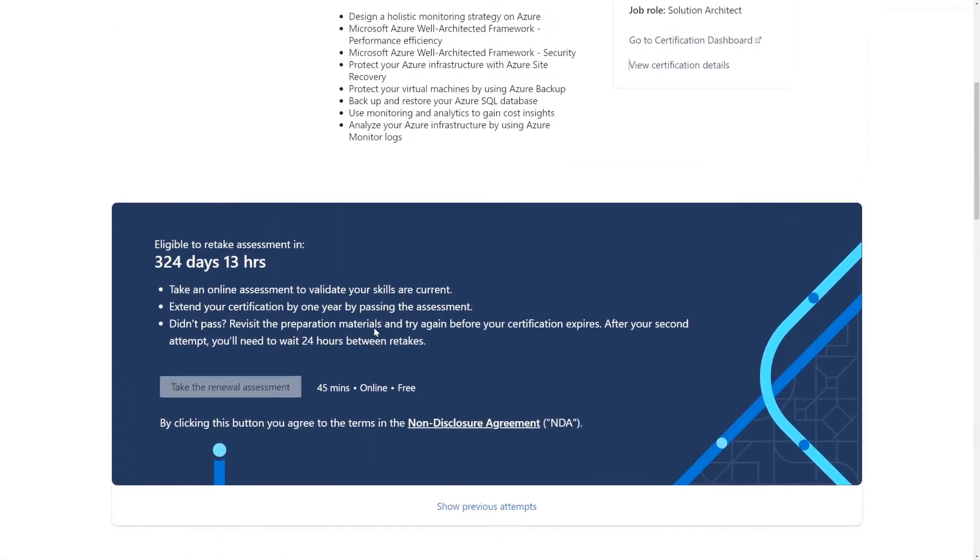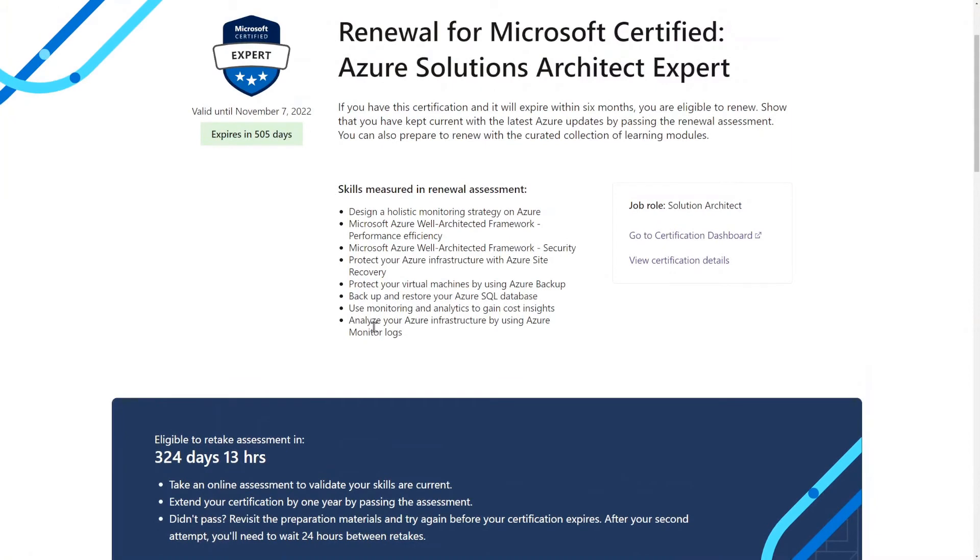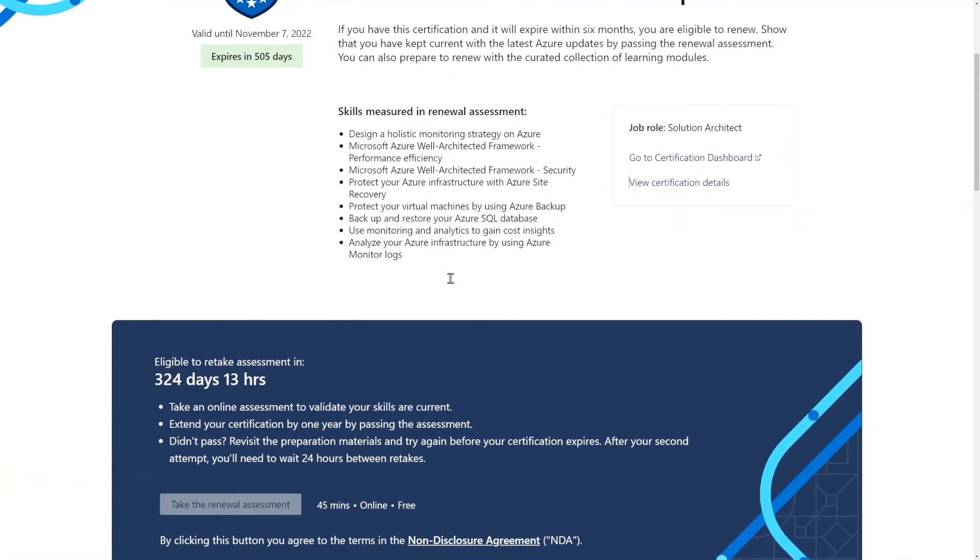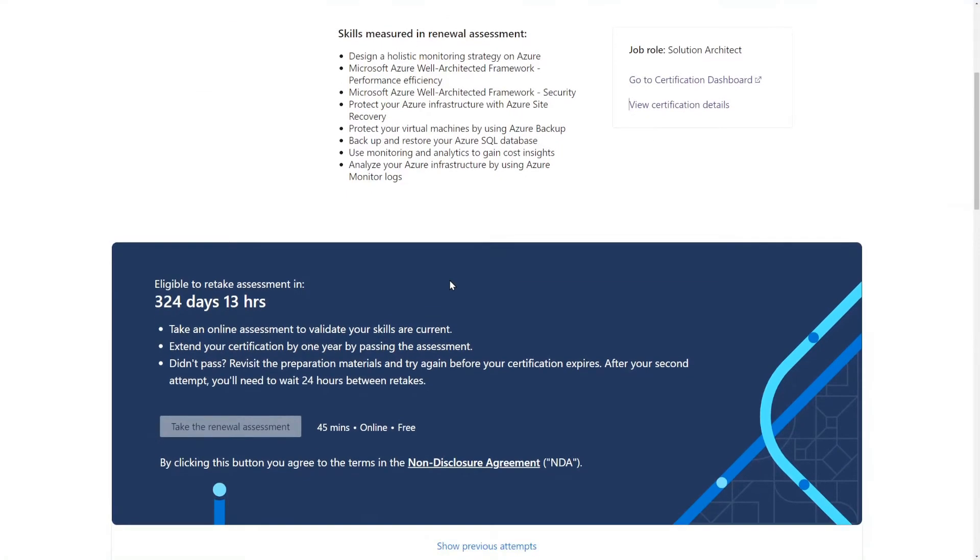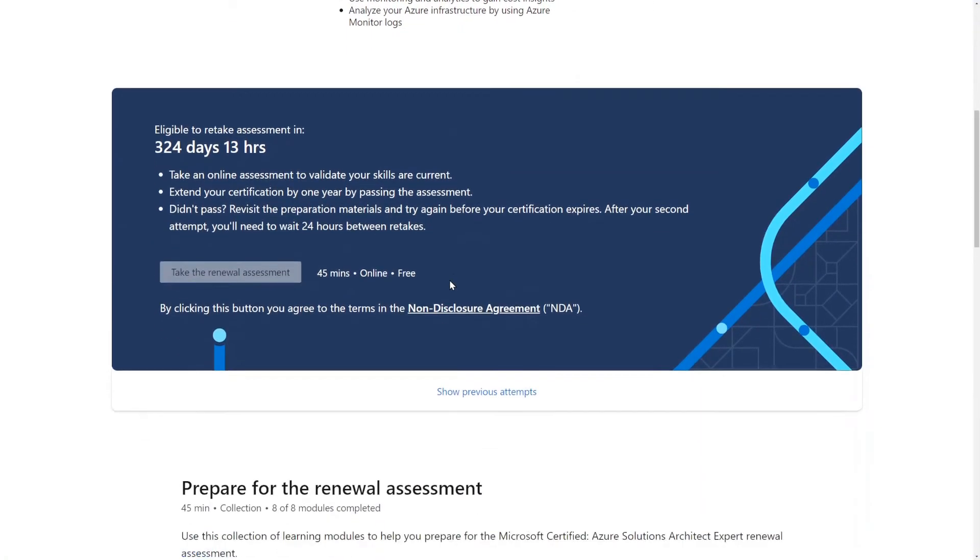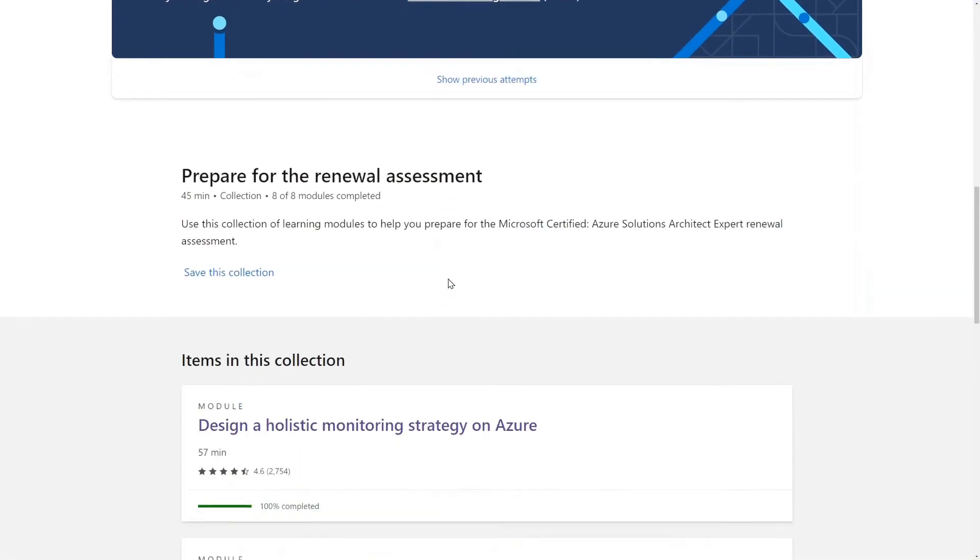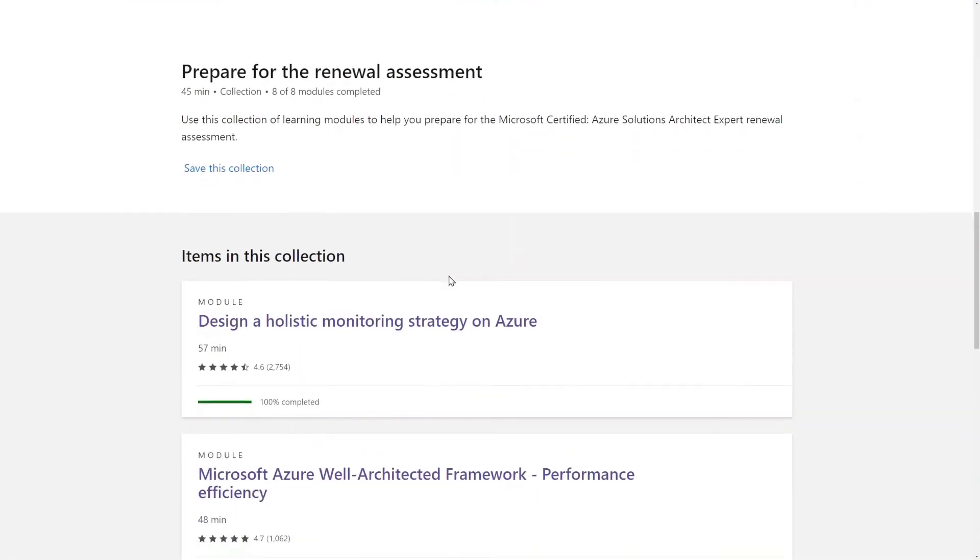When you take the Azure Solutions Architect Expert exam, it's quite a bit hands-on. So if you're not used to using the dashboard, you're not going to pass. But this one is not hands-on at all.